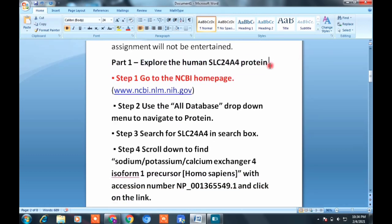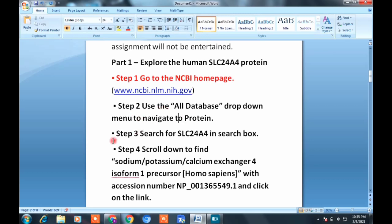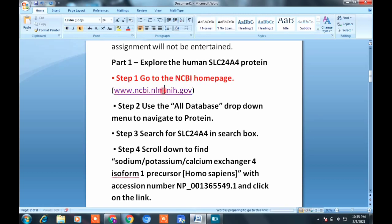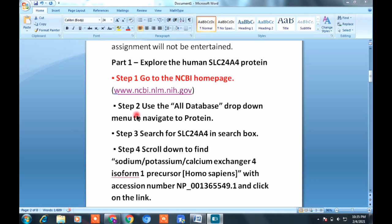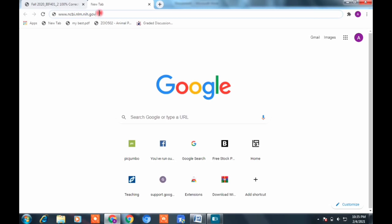Question number one, part one says: explore the home page and search the given protein sequence. The first step is to go to the NCBI homepage using the provided website link. Copy the link, open Chrome, and paste it. You need to copy the sequence without brackets, then paste it into the browser to open the NCBI website.